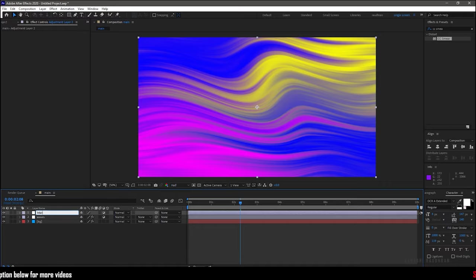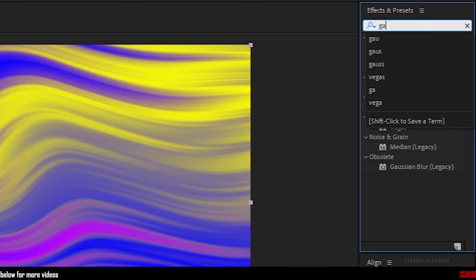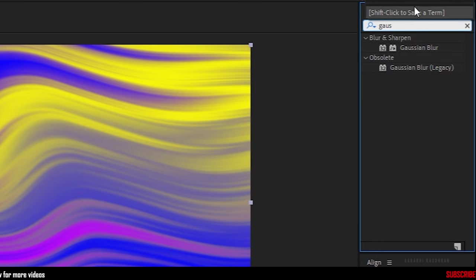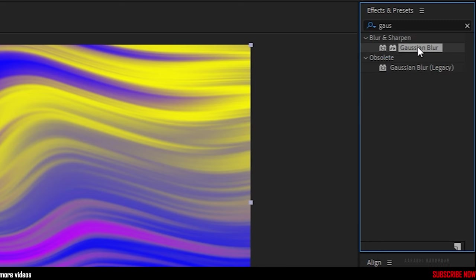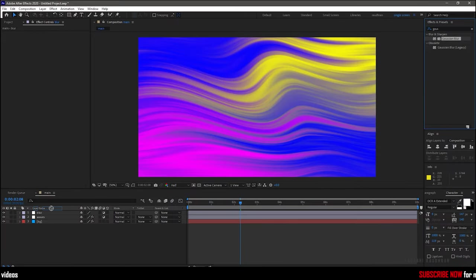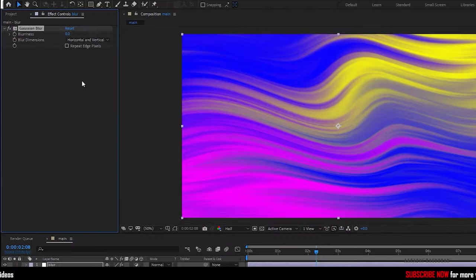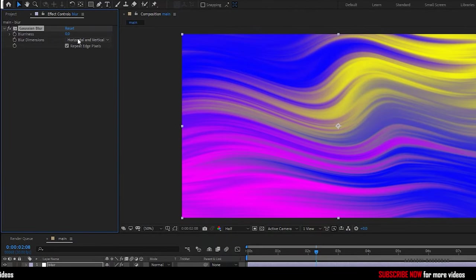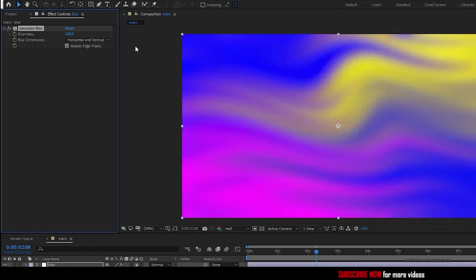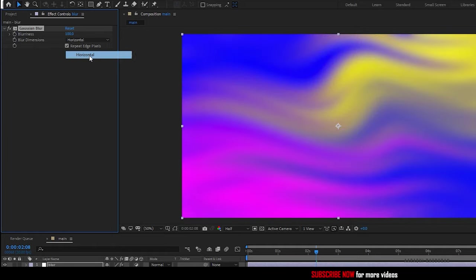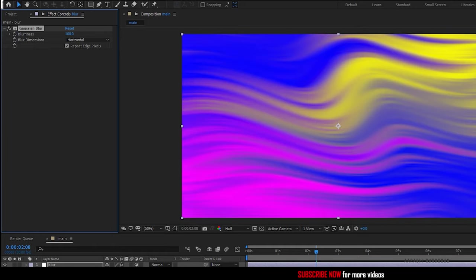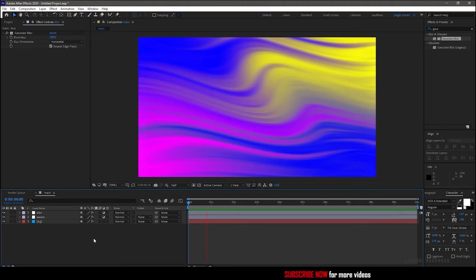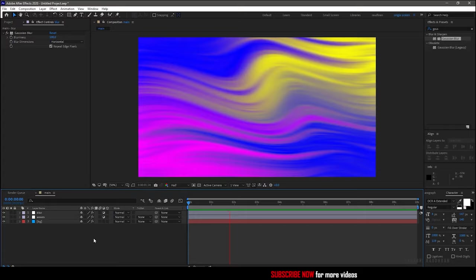Create a new adjustment layer. I am naming it as blur. Search for Gaussian blur effect and apply it into the blur adjustment layer, and make sure you click on repeat edge pixels. Set the blurriness to 100 and the blur dimensions to horizontal. That's it, we have created the wavy background.